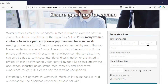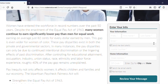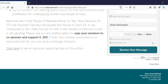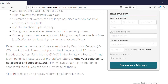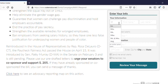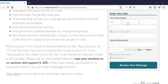Here, you can read more about the specifics of the action you are about to take. To get involved, enter your information such as name, email, phone number, and home information.